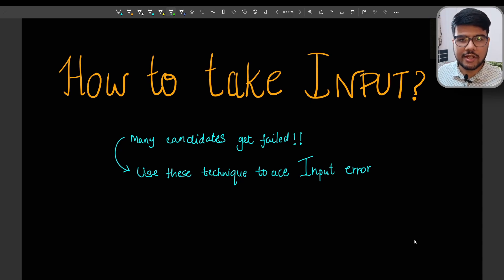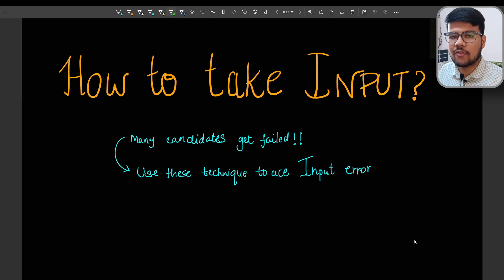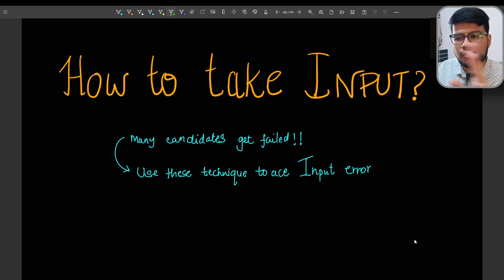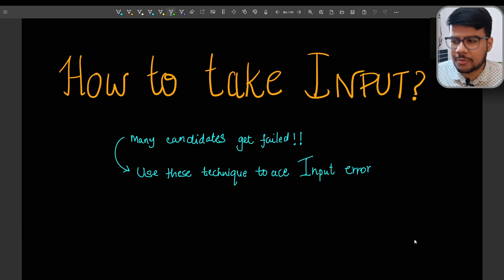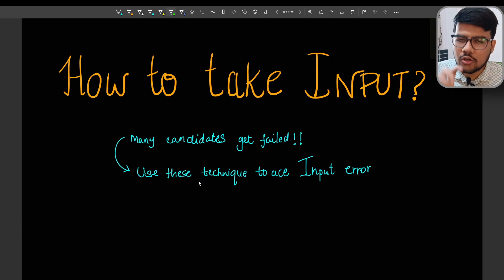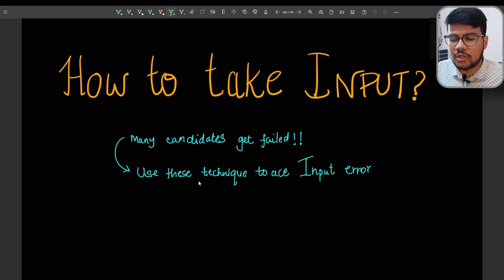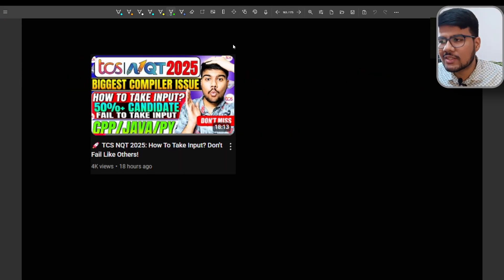Hello Prime Coders, welcome back to Prime Coding channel. In today's video I will be talking about how to take input in Java and Python. Many students don't get failed on the logic — they know how to implement and write the logic but they don't know how to take the input. So if you are from Java or Python, this video will help you out to ace your upcoming TCS NQT exam.